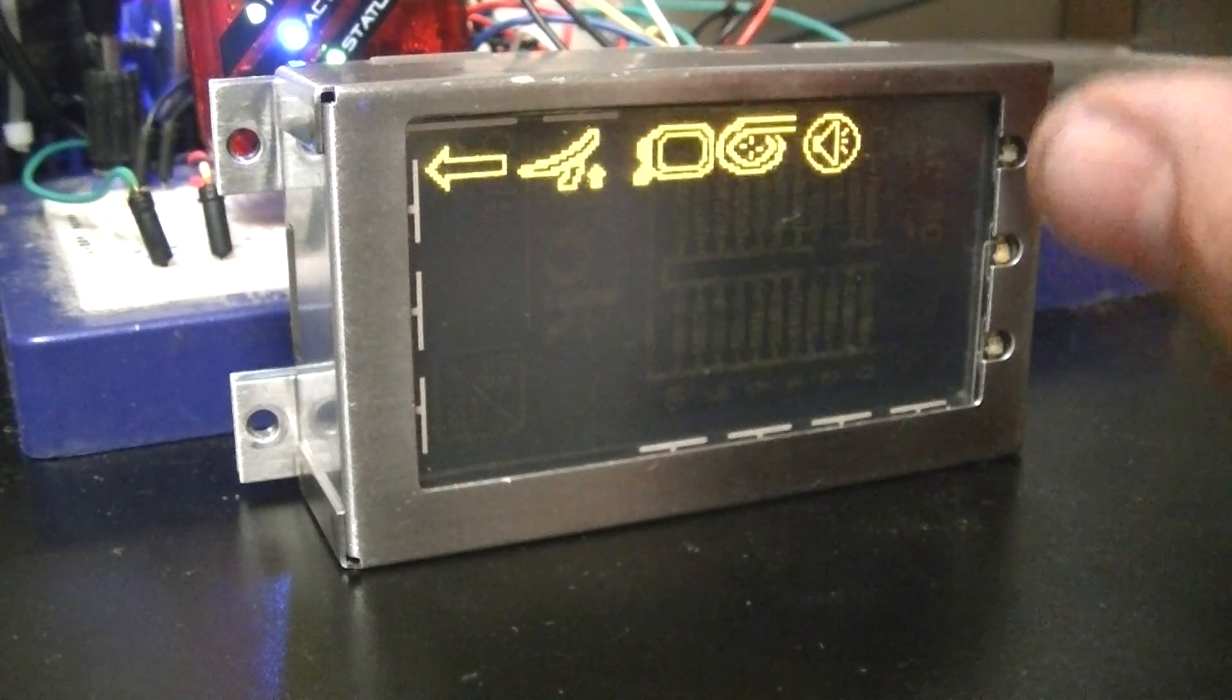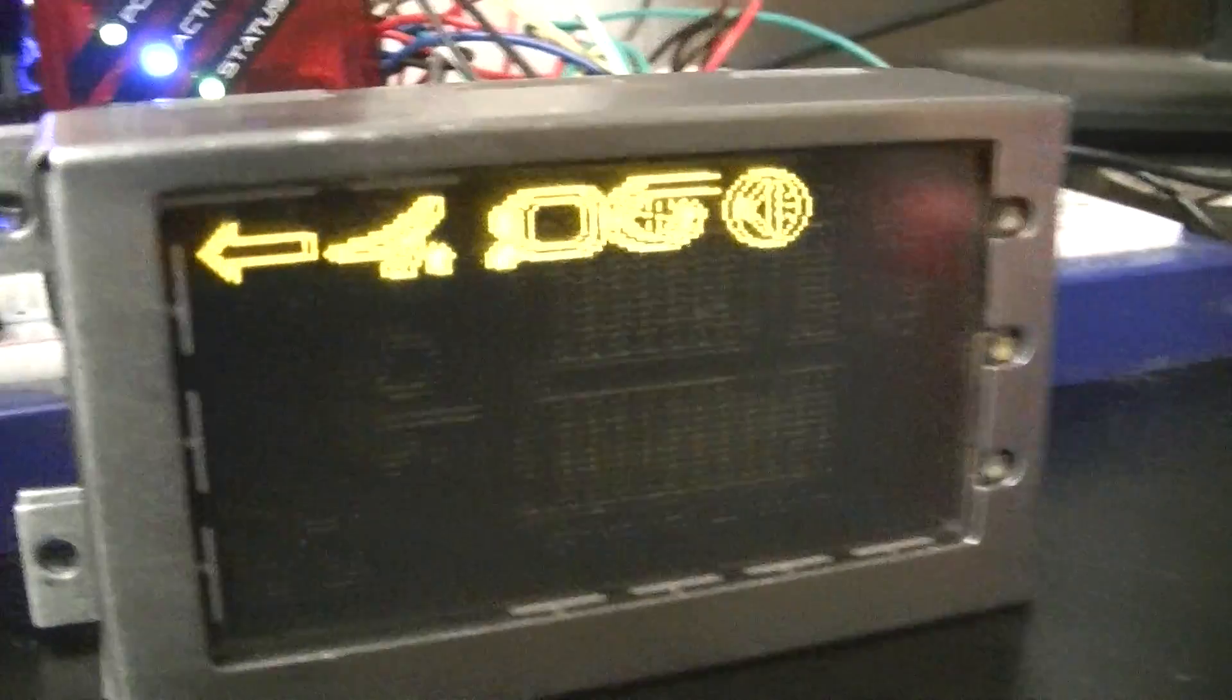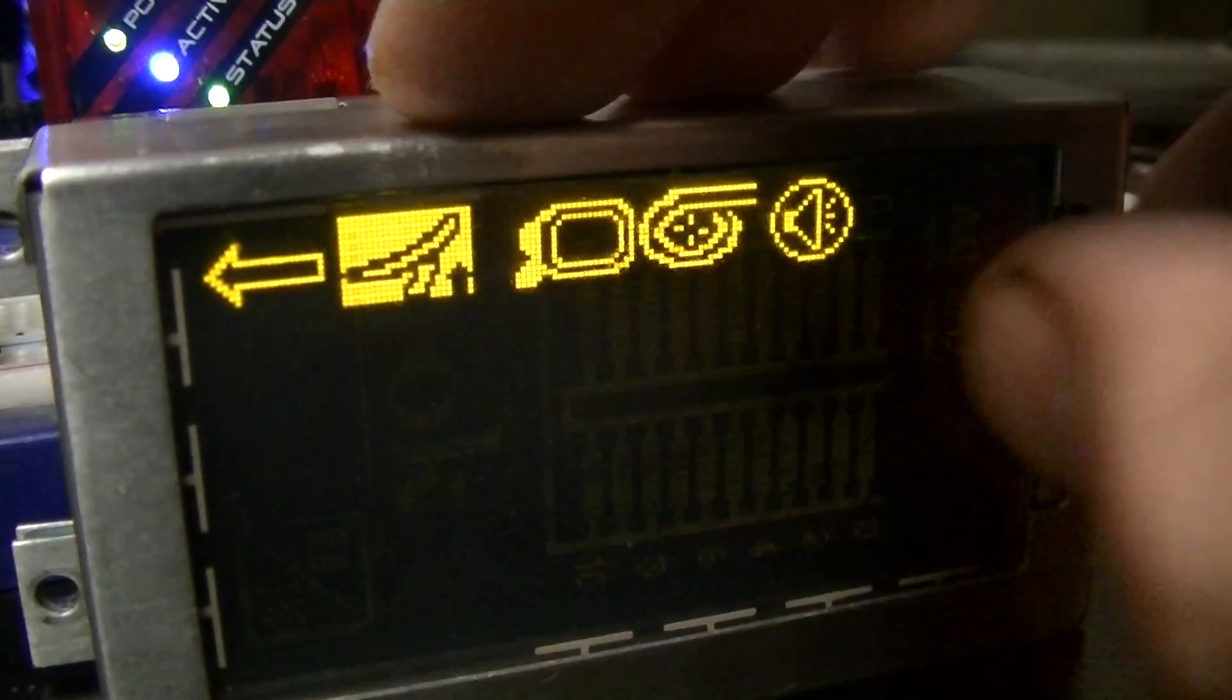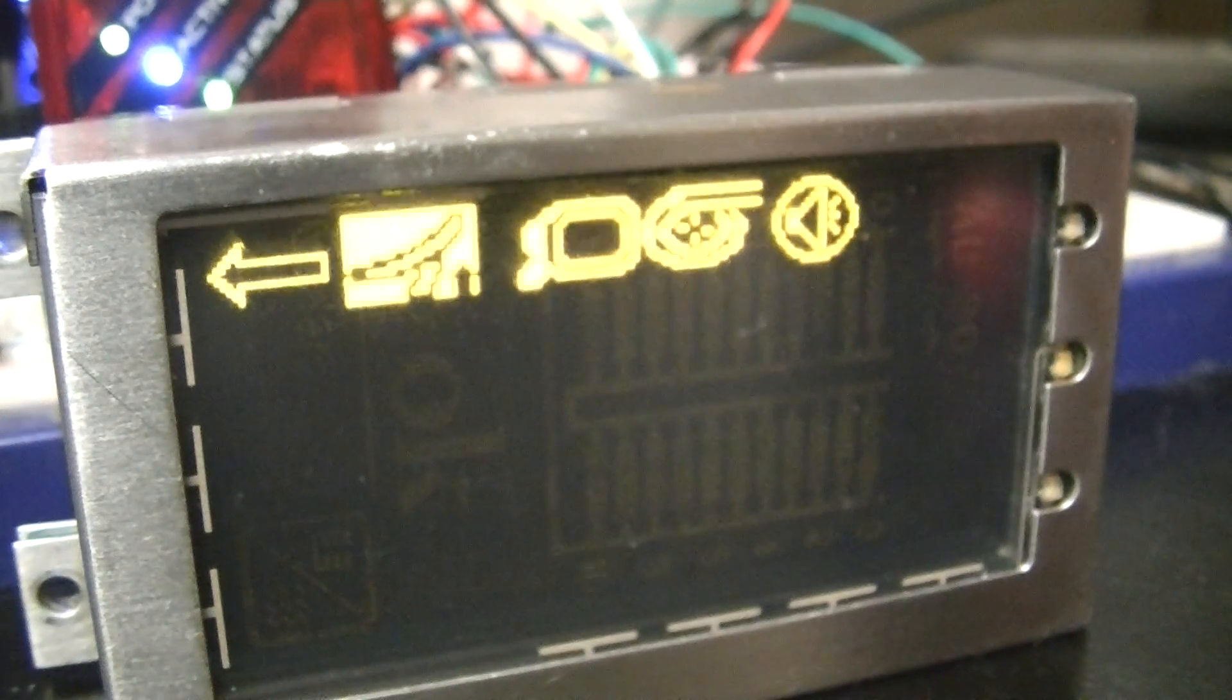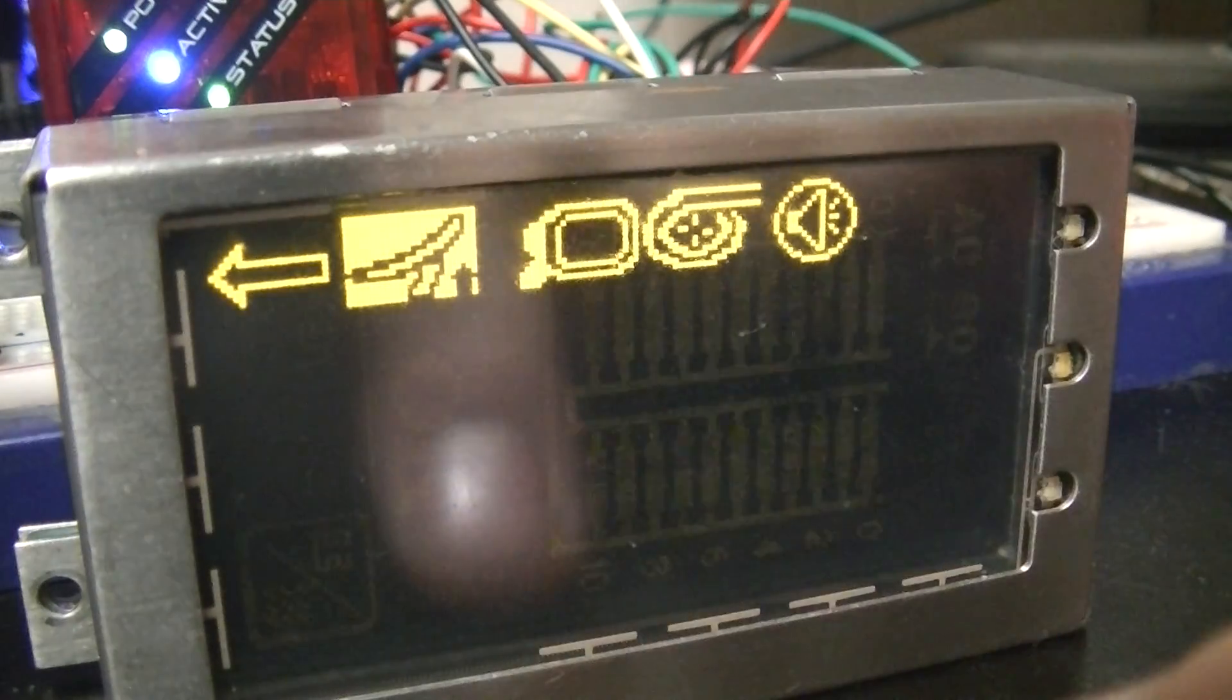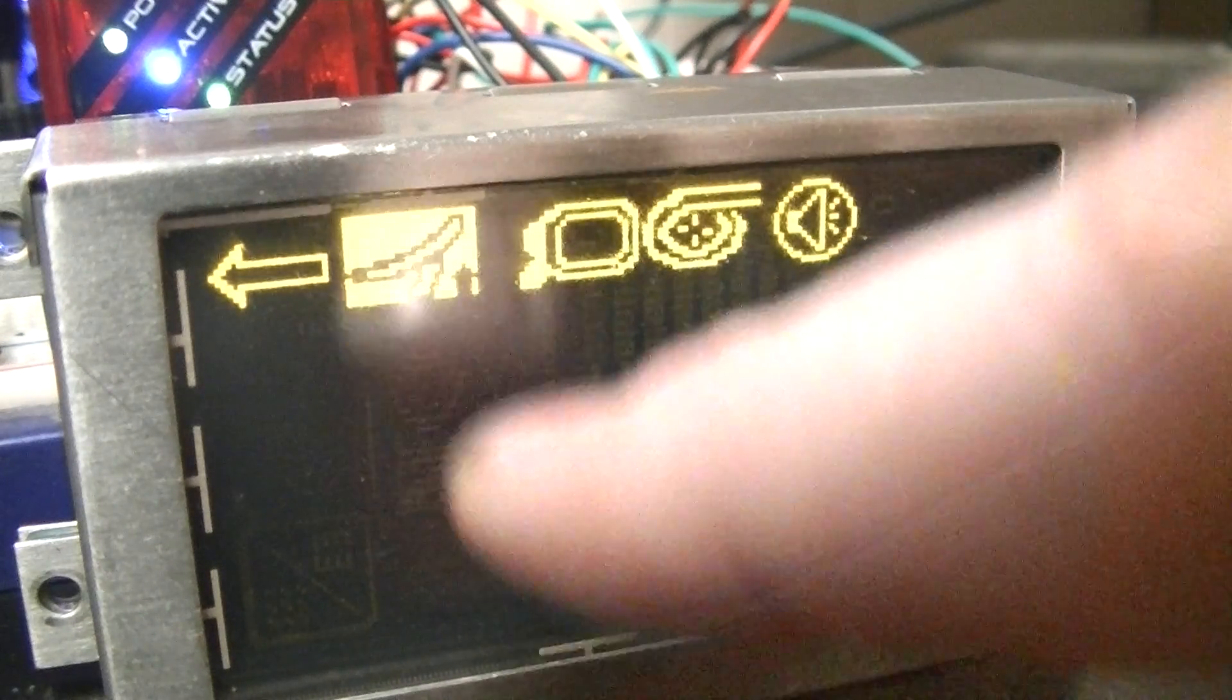And right here, this is the spoiler adjustment screen. So you'll be able to tap on this and actually adjust the spoiler settings, like what speed it deploys, what speed it retracts, stuff like that.